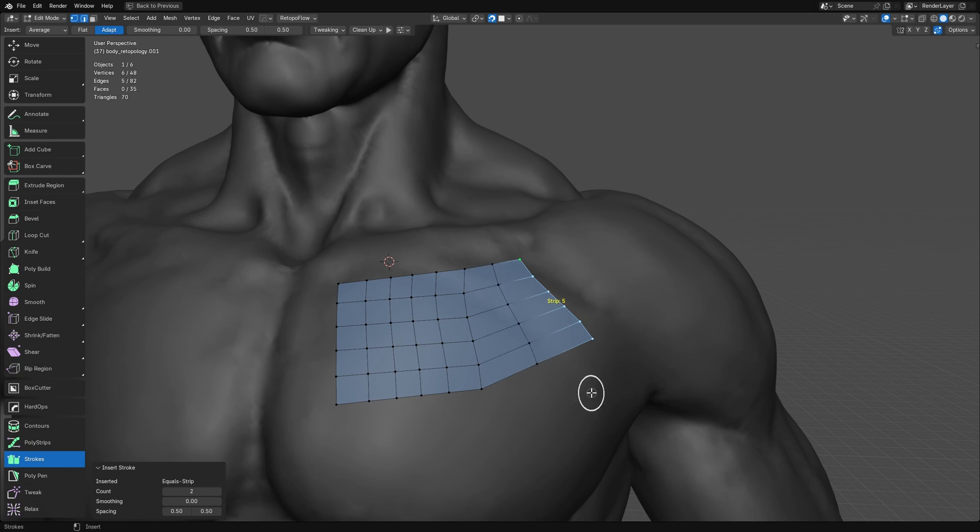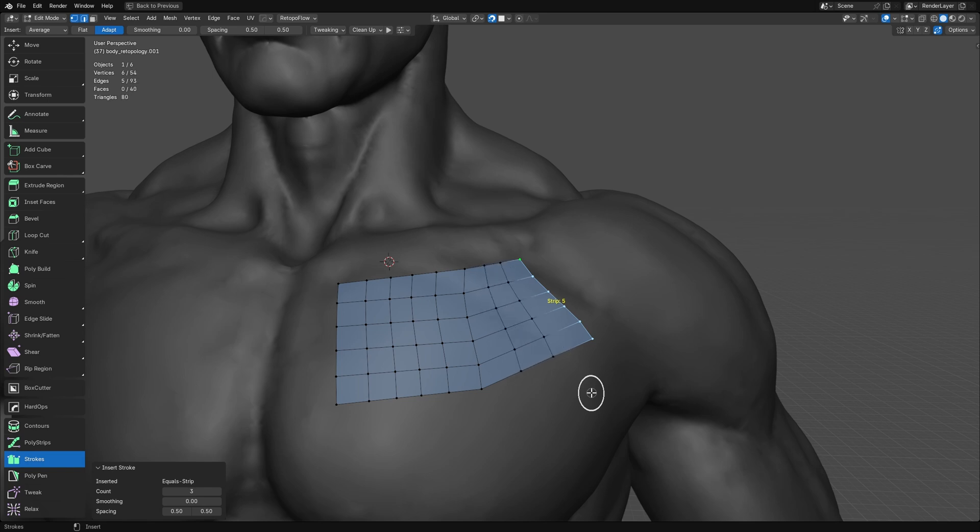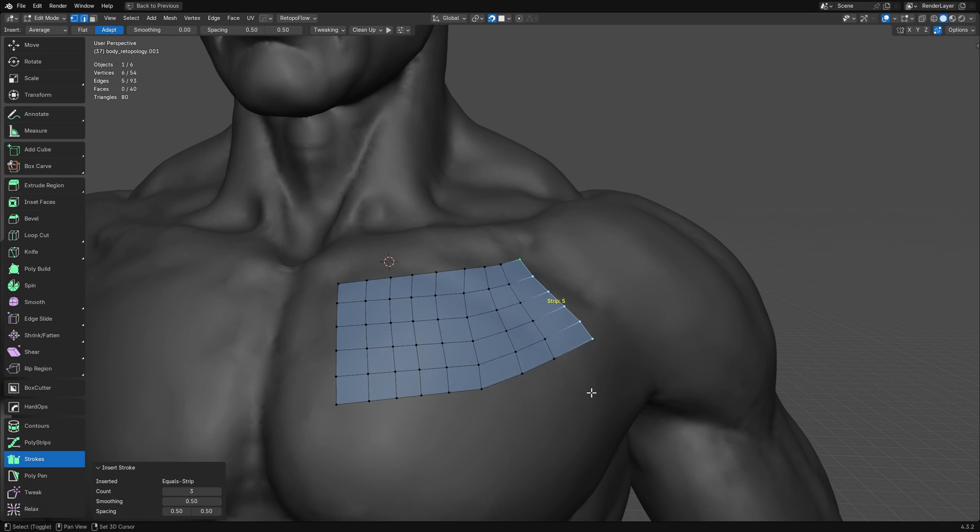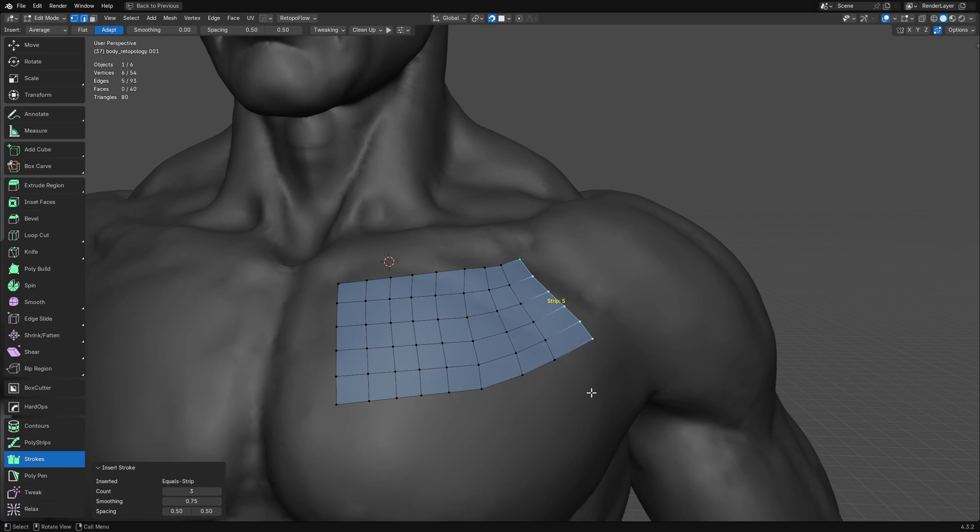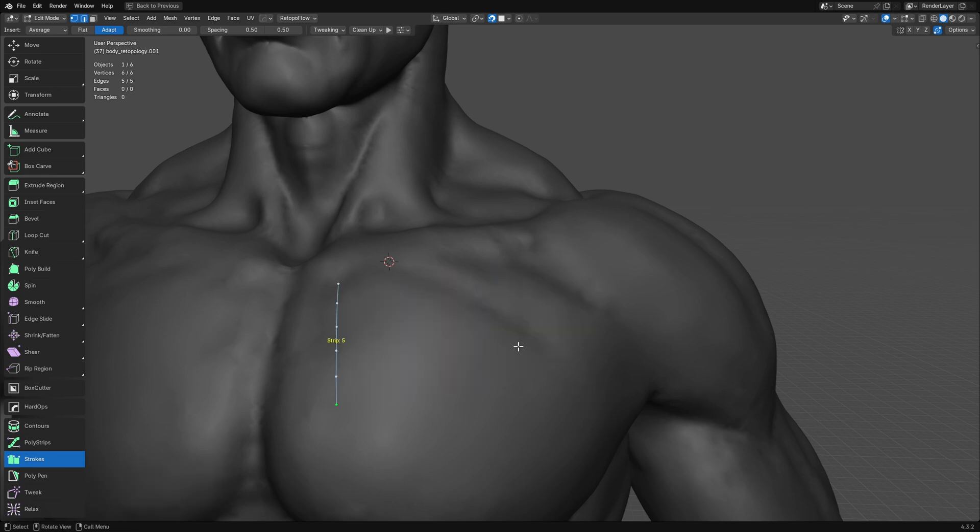Previously, you could hold shift and scroll to change the cut count, but in this version, that's been changed to control scroll so you don't have to take your hand off the control key. But you can also now hold shift and scroll up or down to increase or decrease the smoothing. Now, when they're already roughly parallel, not much is going to change.